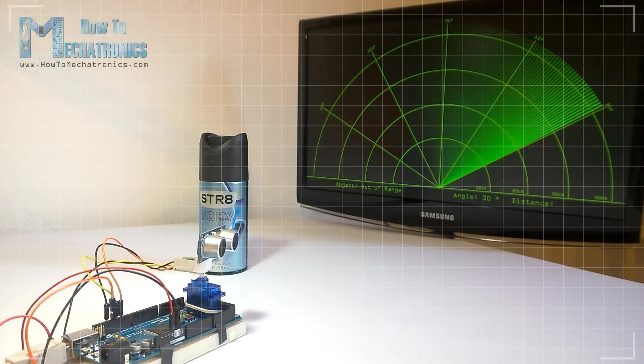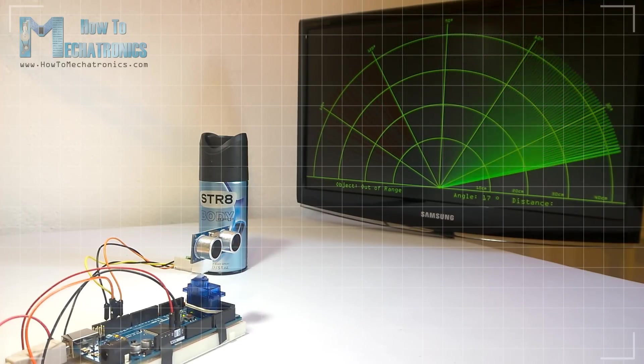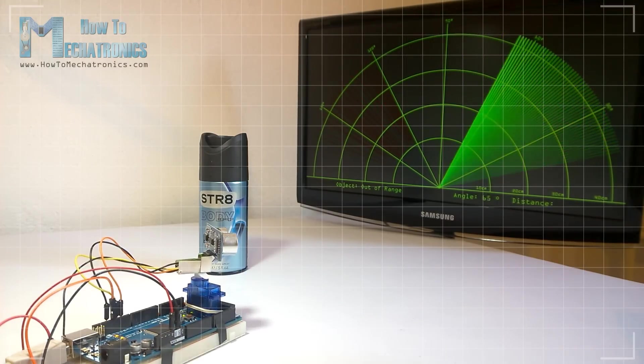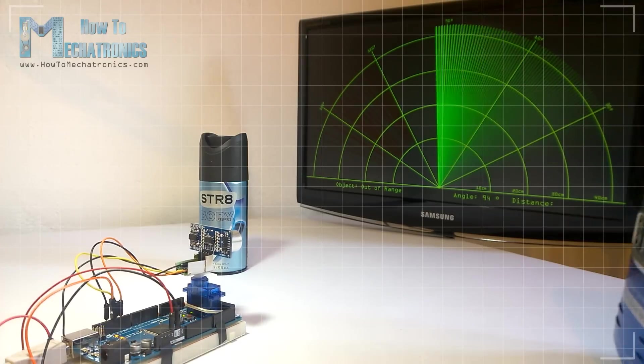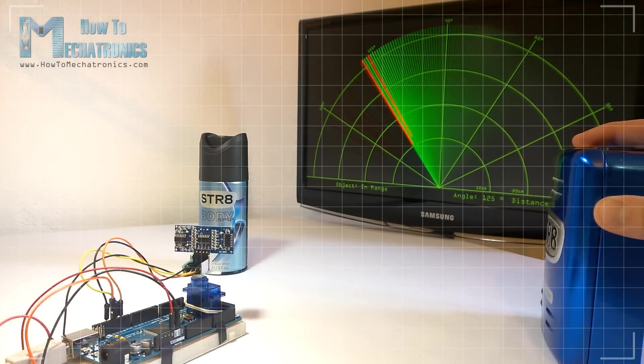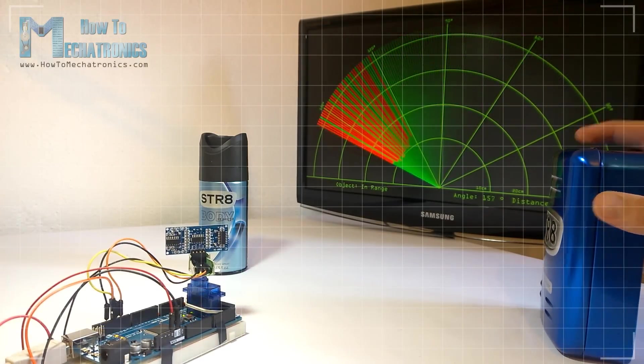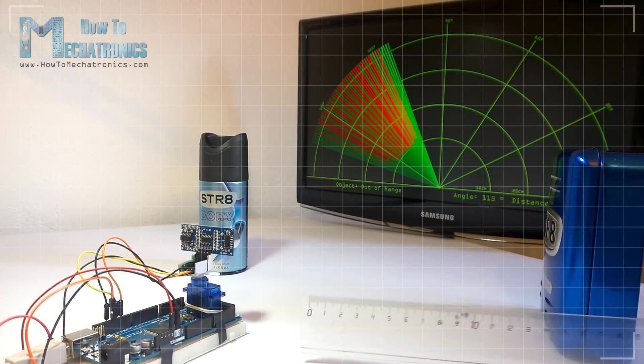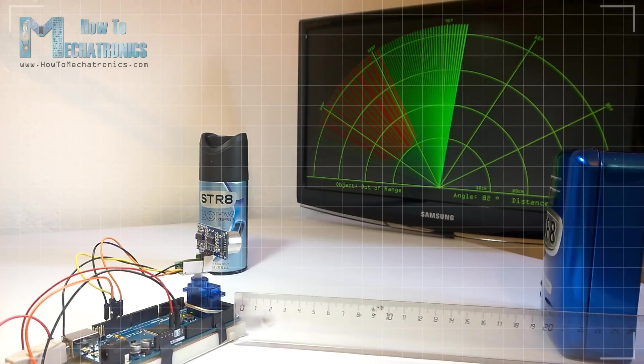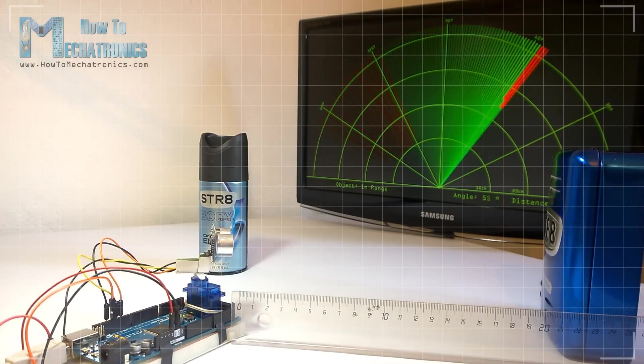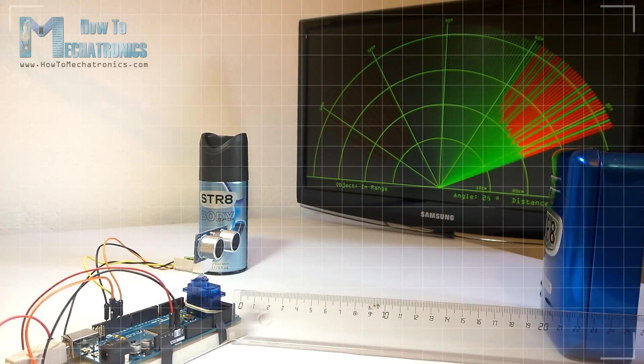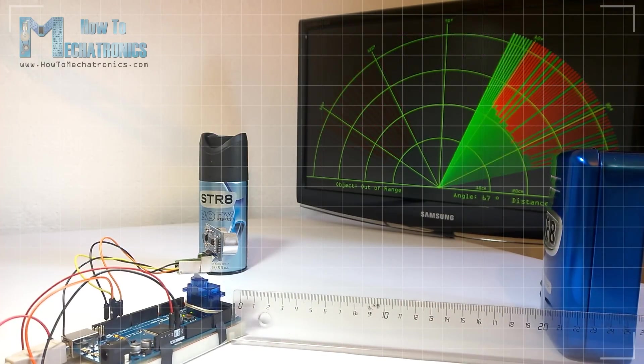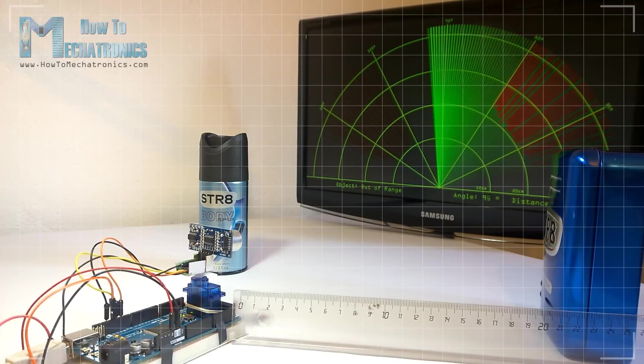All you need for this project is an ultrasonic sensor for detecting the objects, a small hobby servo motor for rotating the sensor and an Arduino board for controlling them.